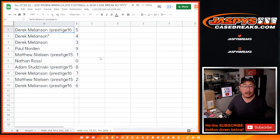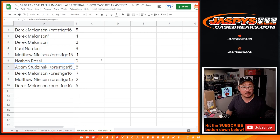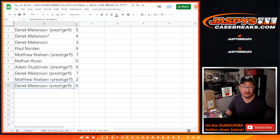Derek with five, four, three. Paul with nine. Matthew with one. Nathan with zero. Adam with eight. Derek with seven. Matthew with two. And Derek with six.